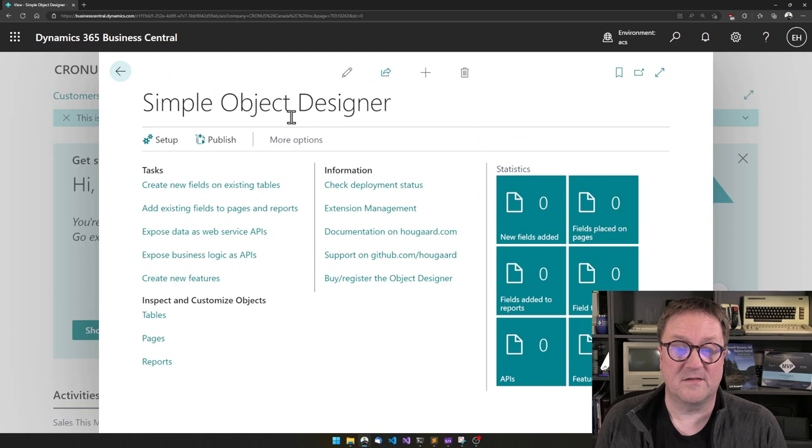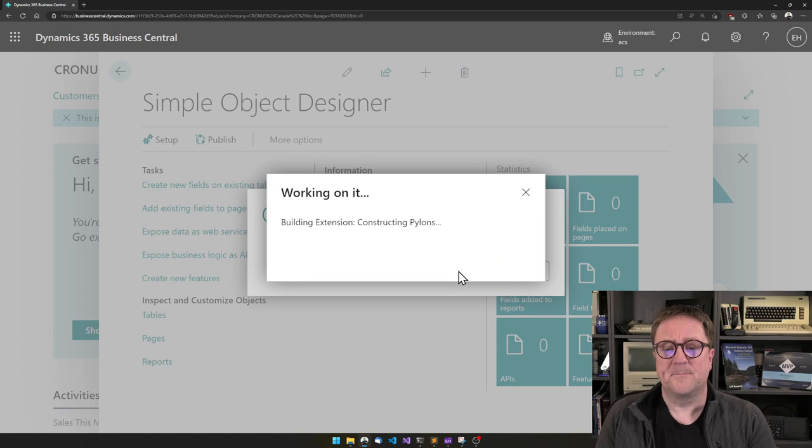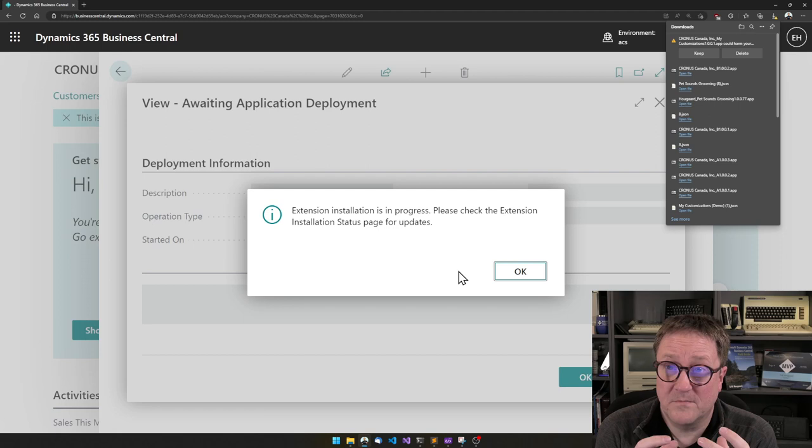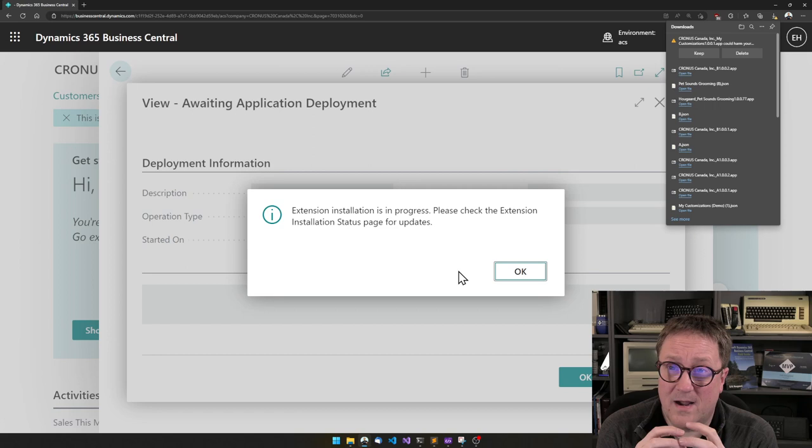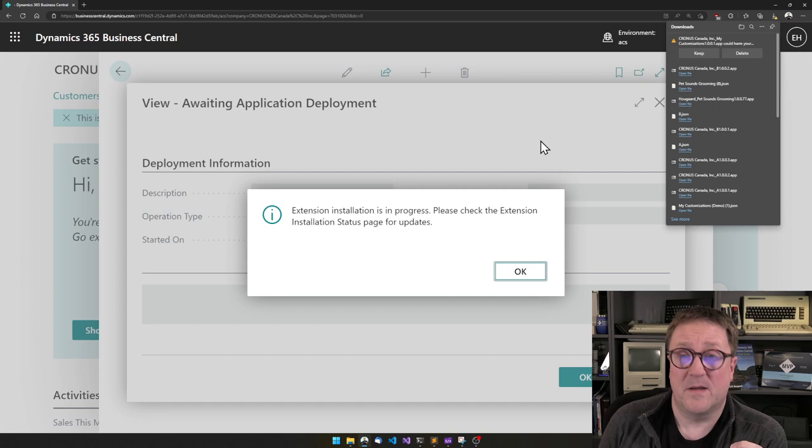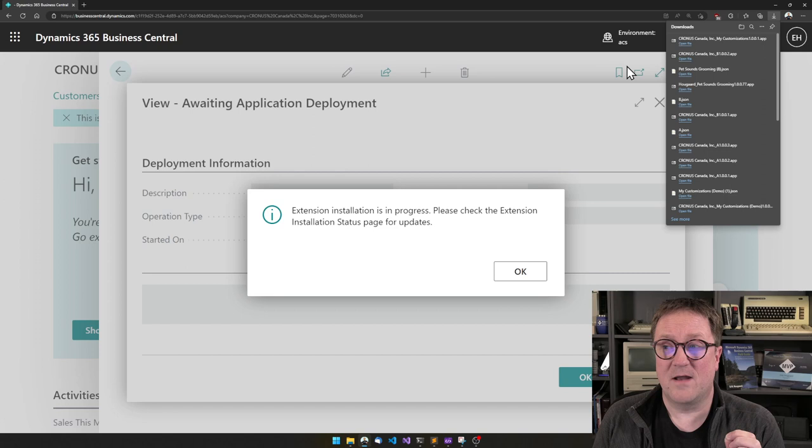So the only thing that is left is to publish this to my system. So I hit yes. What is happening now is that the simple object designer is now writing the code and making sure that all the parameters we have selected becomes code. Then after it's done writing the code, it will compile that into an app file. And in this case, I answered yes. So it will actually upload the extension to the environment I am in. And at the same time, it also gave me a download.